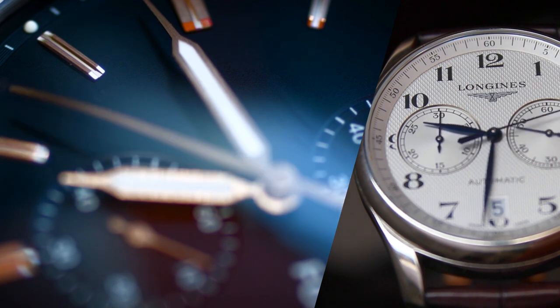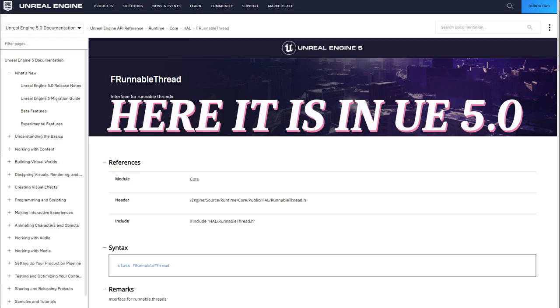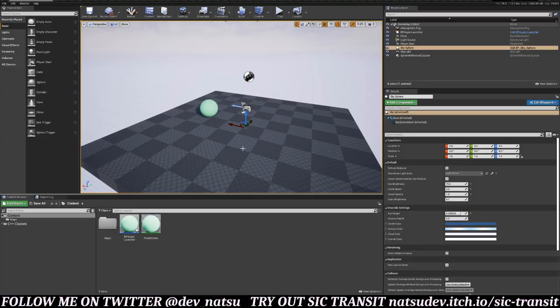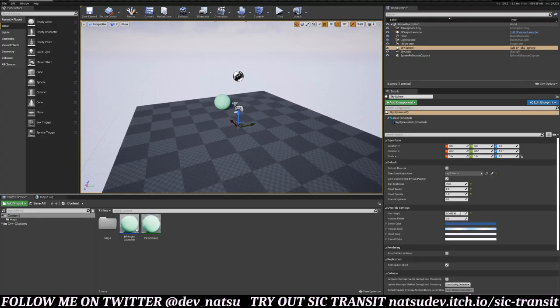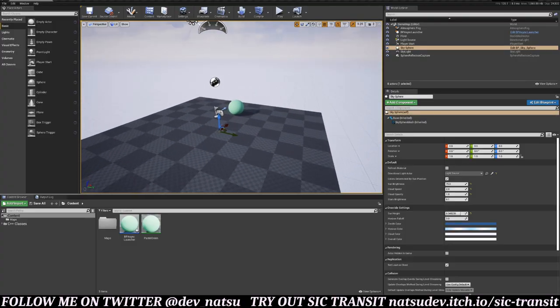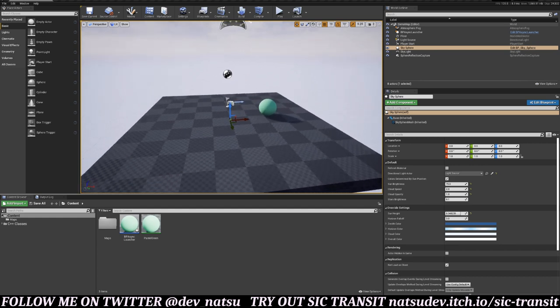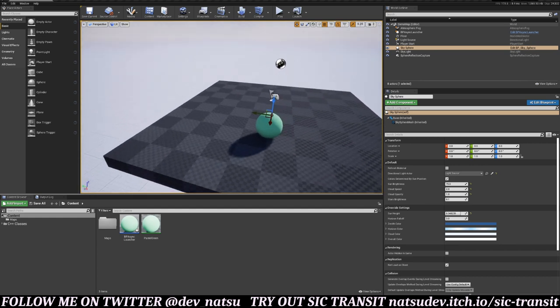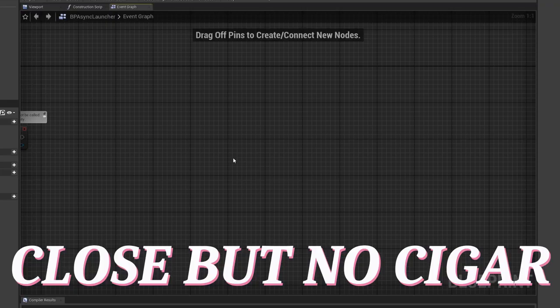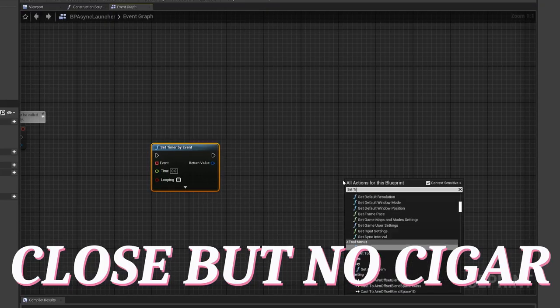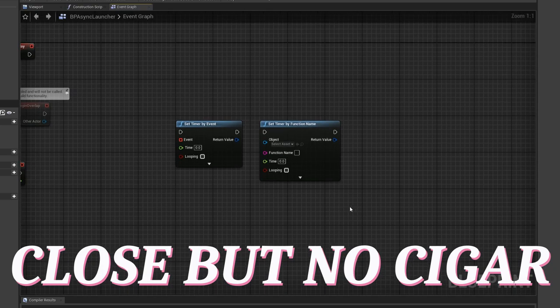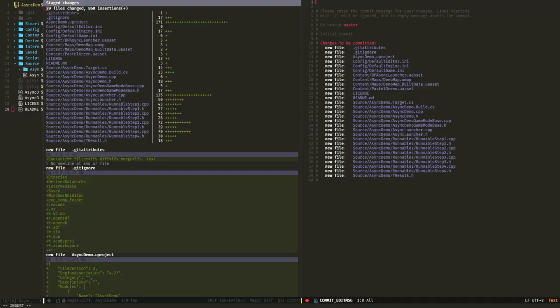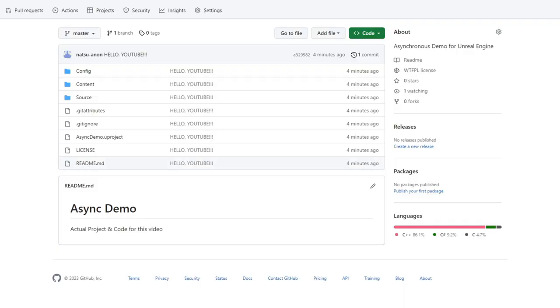If you ever have code that is very computationally heavy—custom pathfinding in my case—asynchronous code allows you to run all that stuff on a different thread so that way your game's frame rate doesn't tank. This video applies to both UE4 and 5, but I don't have Unreal Engine 5 installed, so I'm sticking with UE4. I've created a demo project to go over a basic example of how to write asynchronous C++, and I do mean C++. While you can set timers in Blueprints, you cannot node your way to truly asynchronous code.